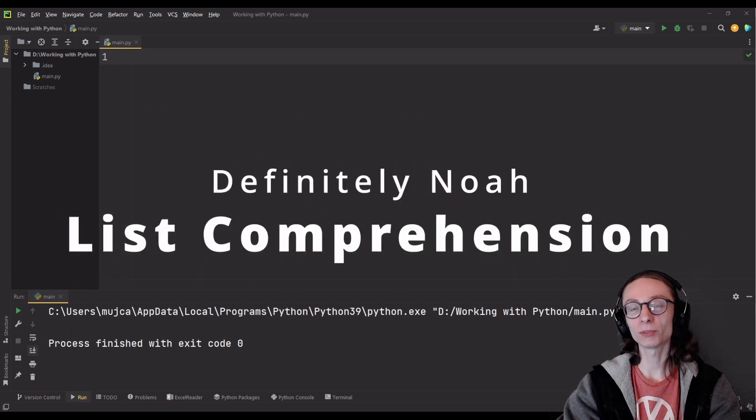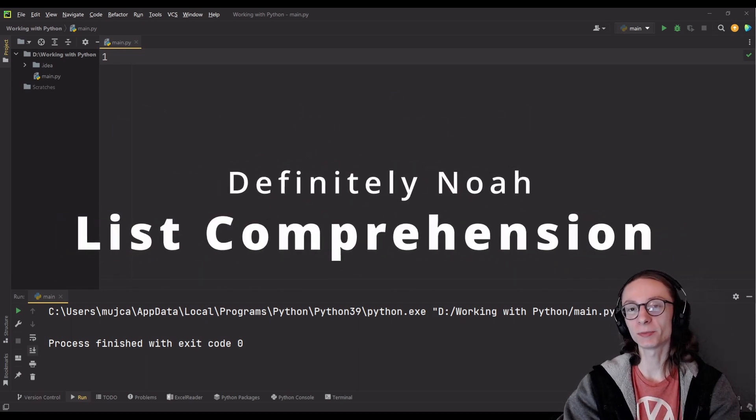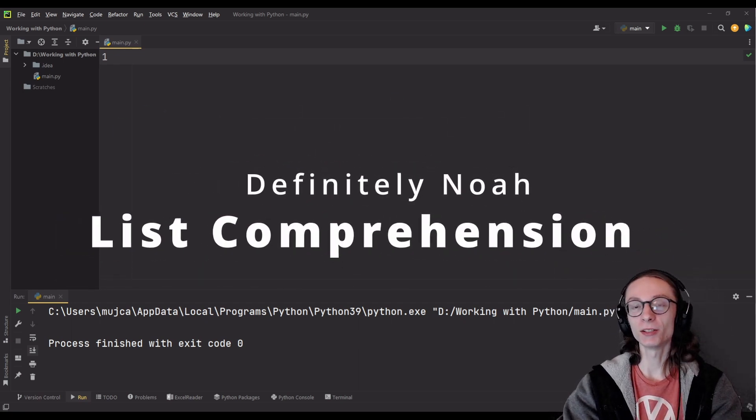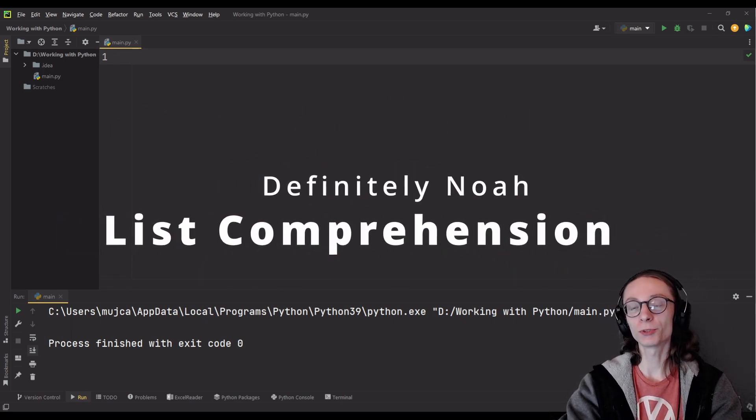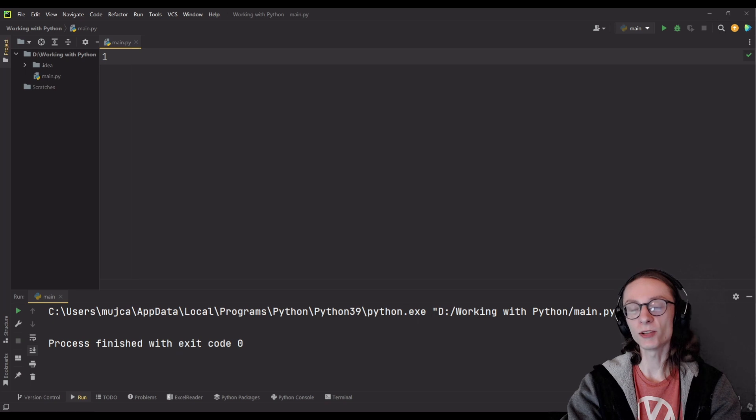Hi and welcome to the second episode of Advanced Python Series. In today's episode we're going to cover list comprehensions.